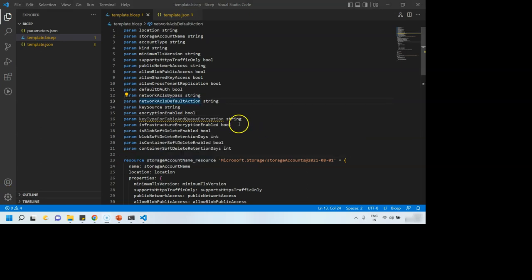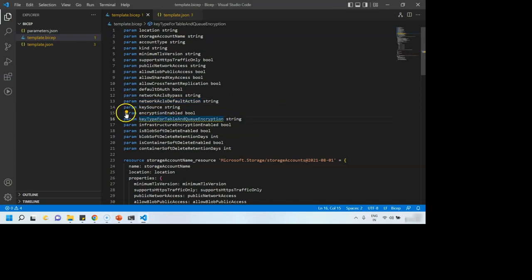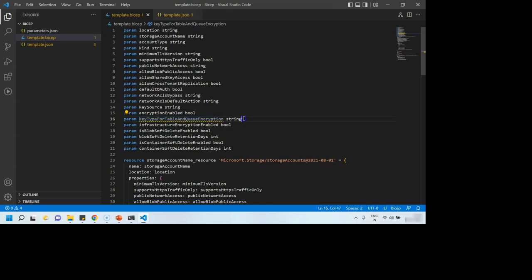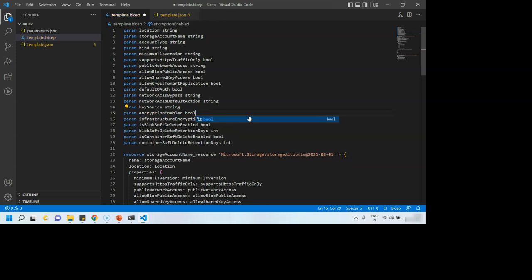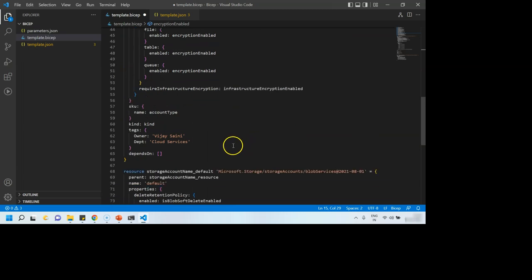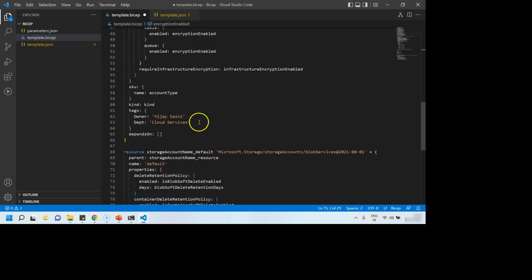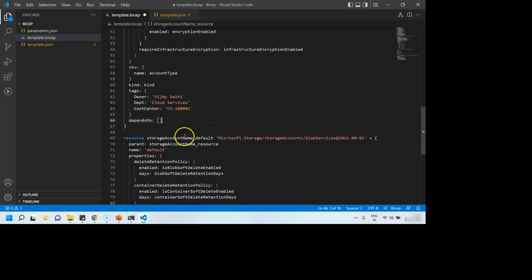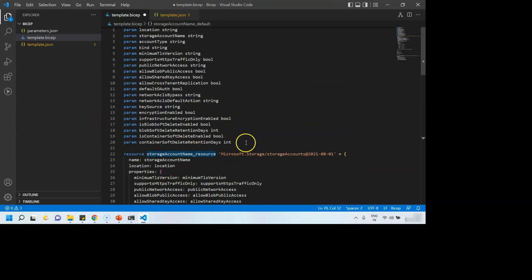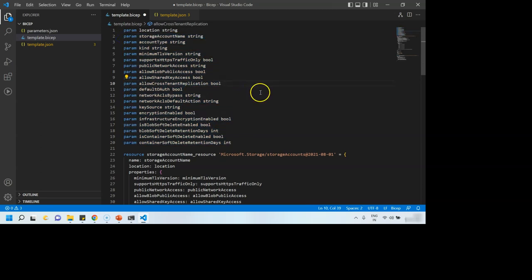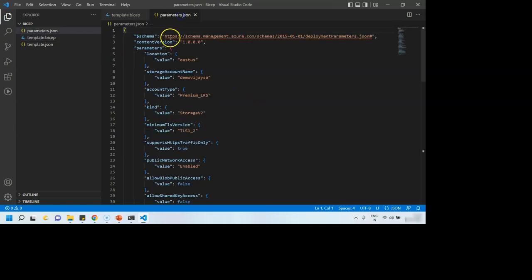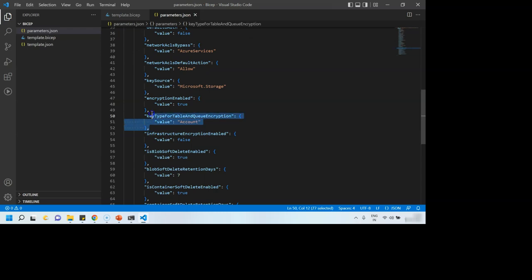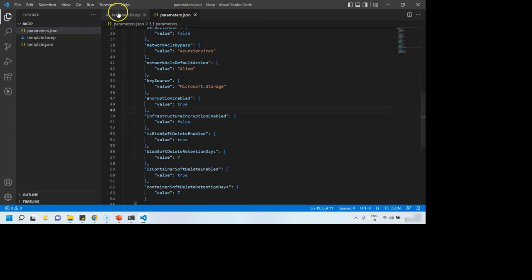If you want to make any changes in this Bicep file, you can do. For example, this parameter is not required. Bicep don't like this. We can remove it. If we are not using it in the template, why to keep it? So we can simply remove it and Bicep is not throwing any error. If I want to add another tag, say this is my cost center ID. If you want to create few variables and reduce dependency on these parameters, you can do that. We removed a parameter, so we want to remove it from the parameters.json also.